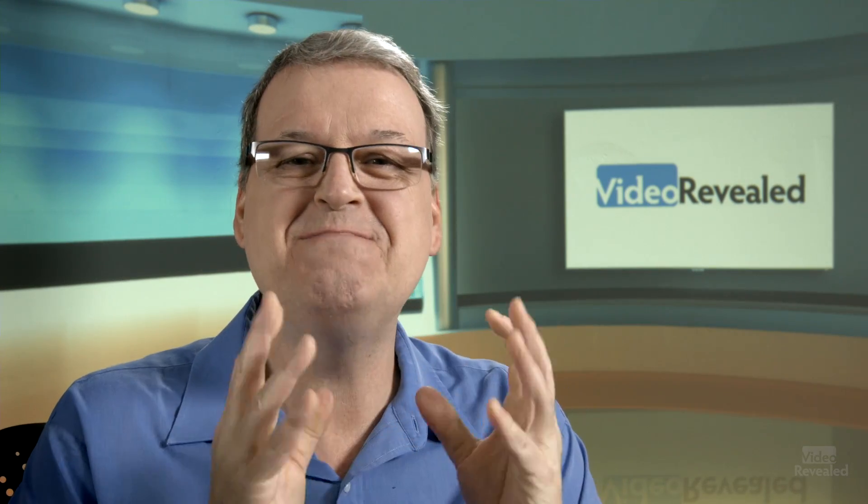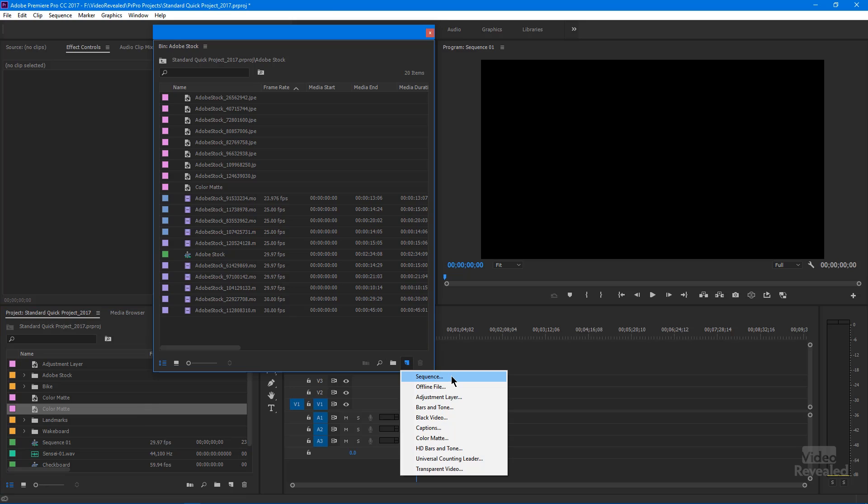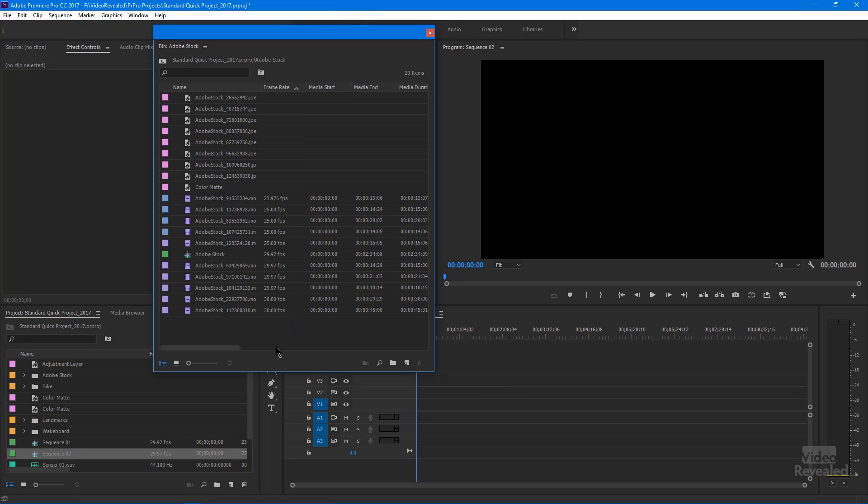That might seem pretty obvious, and in fact it works with every single thing in that list except sequences. If you have a window in focus and you choose the new item icon, you'd expect it to go in there. Let's try that — new sequence, click OK. Where did my sequence go? It didn't show up in here. By default, it will go back to the main project bin and you can drag it back. That's probably the one that's messing you up — sequences always show up back in the project bin.